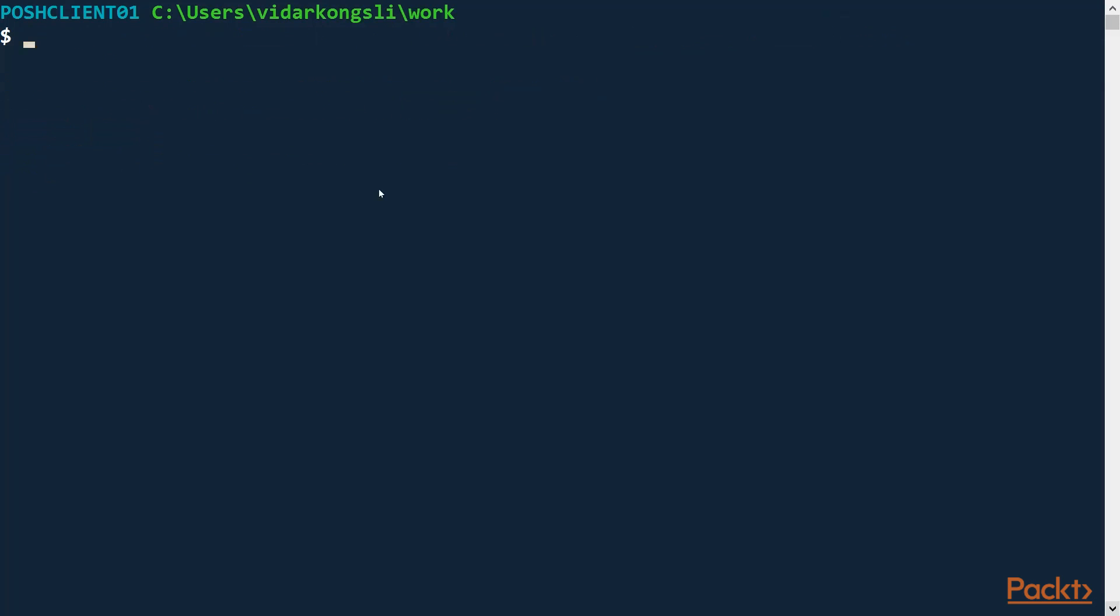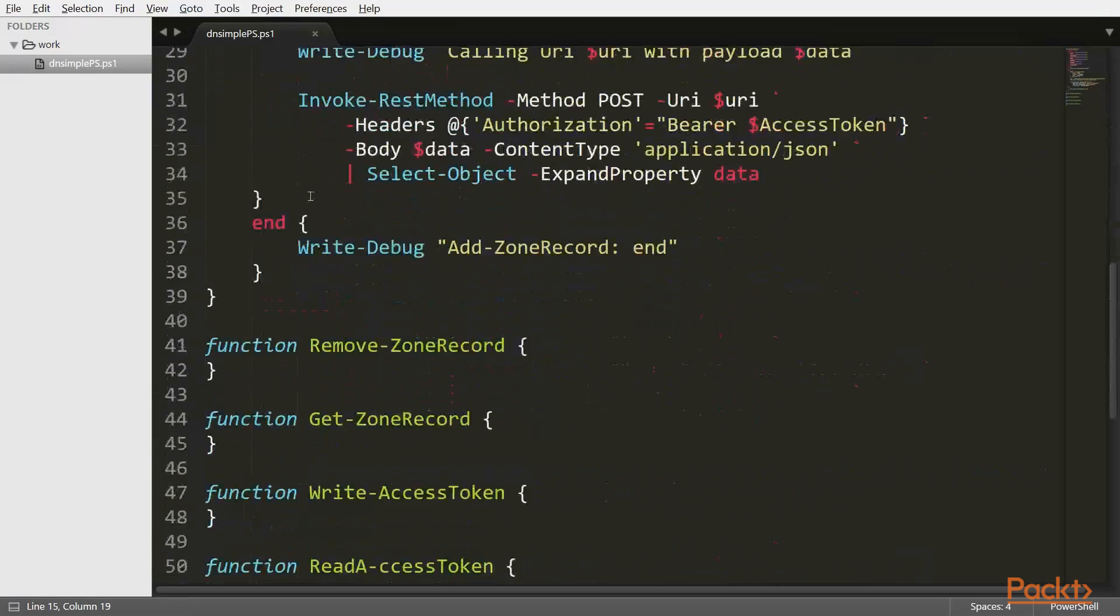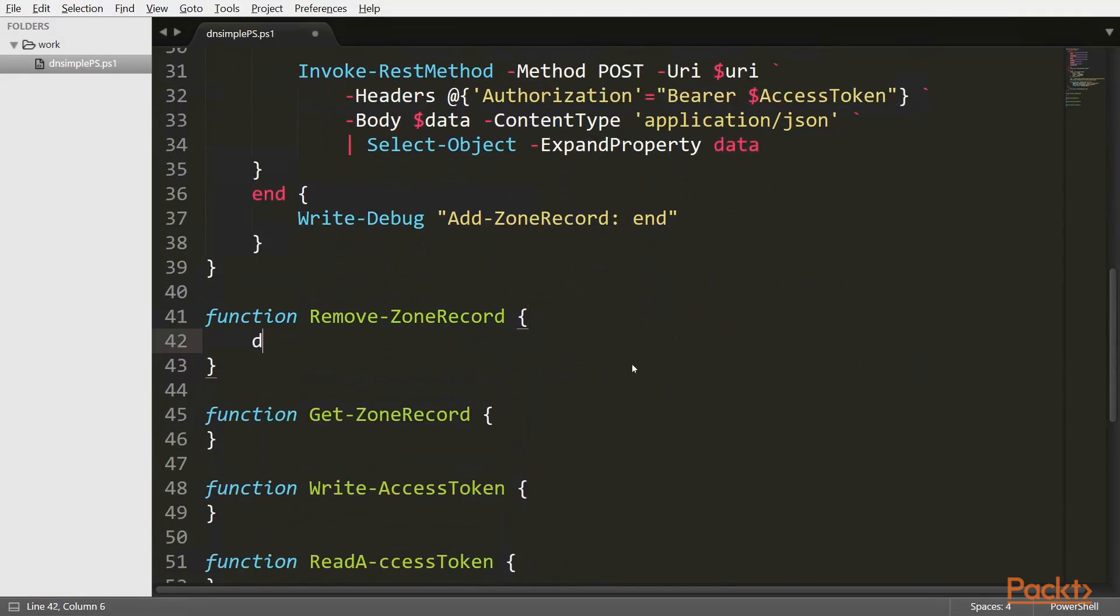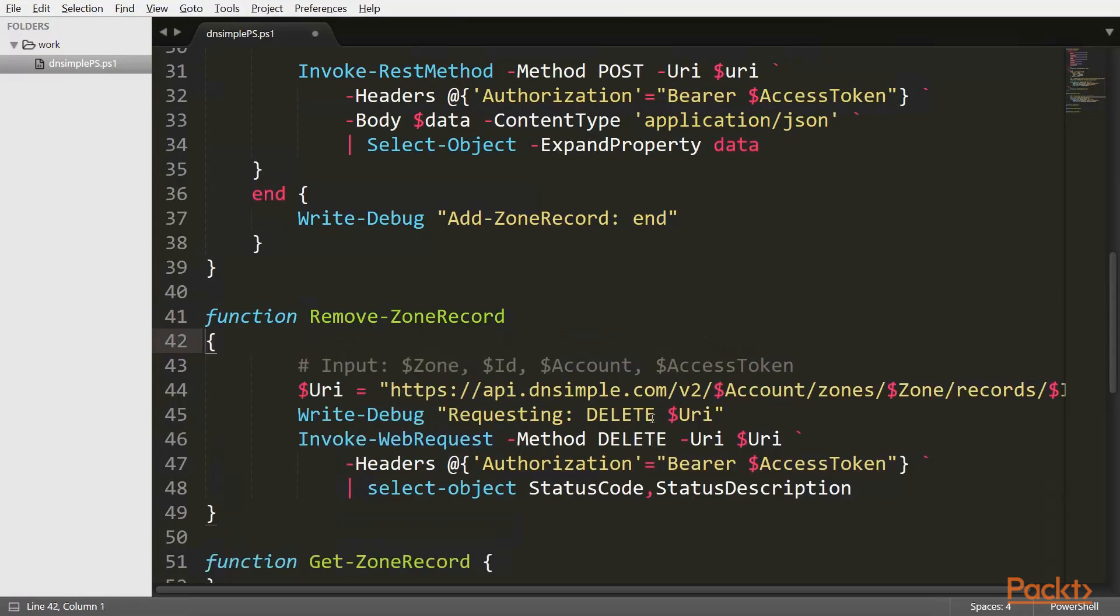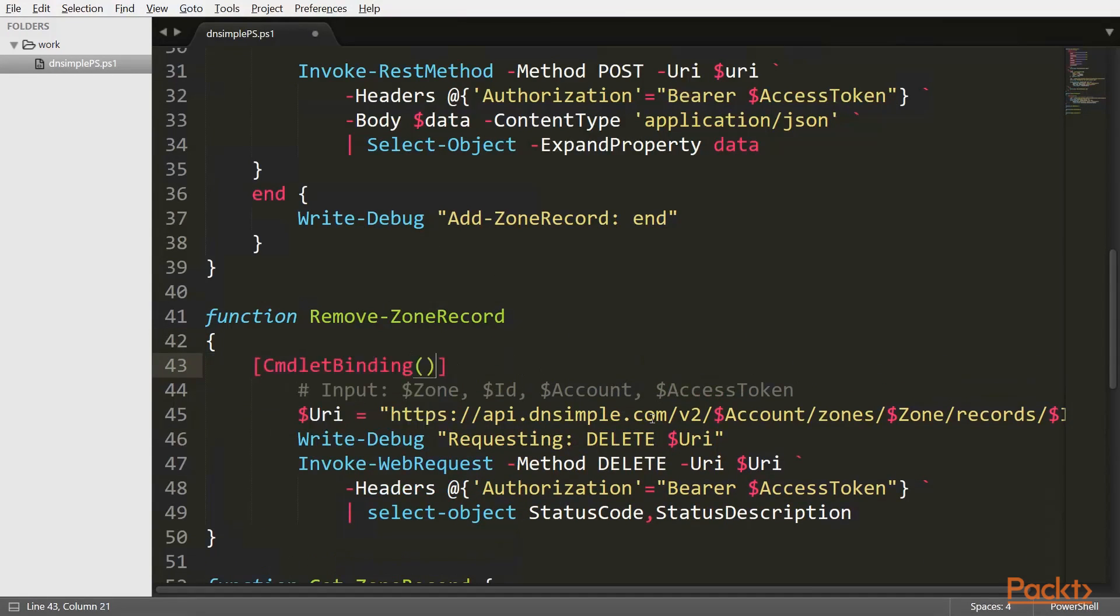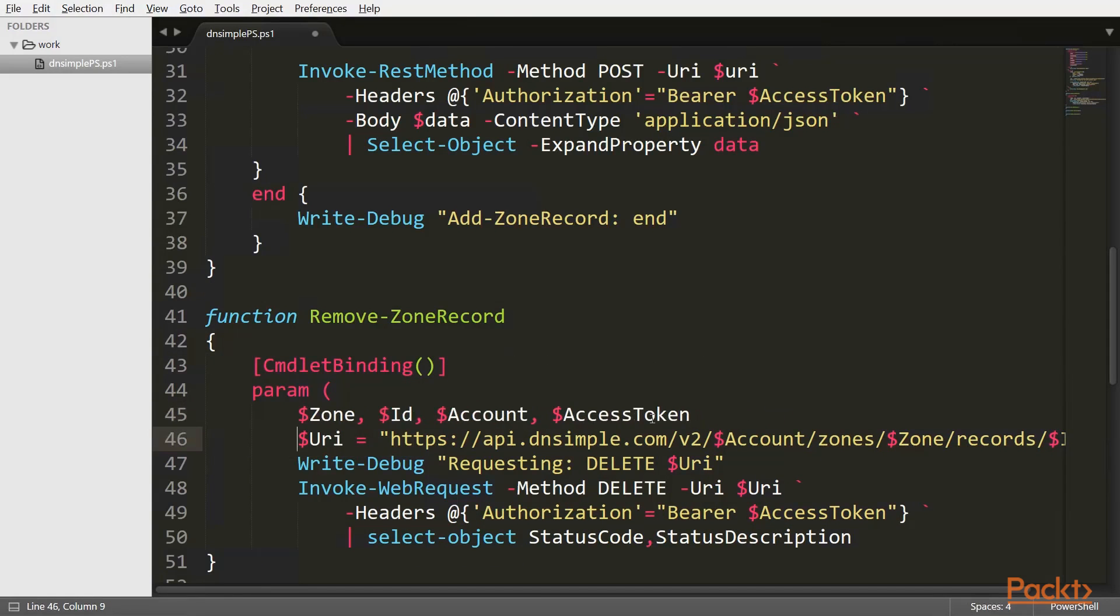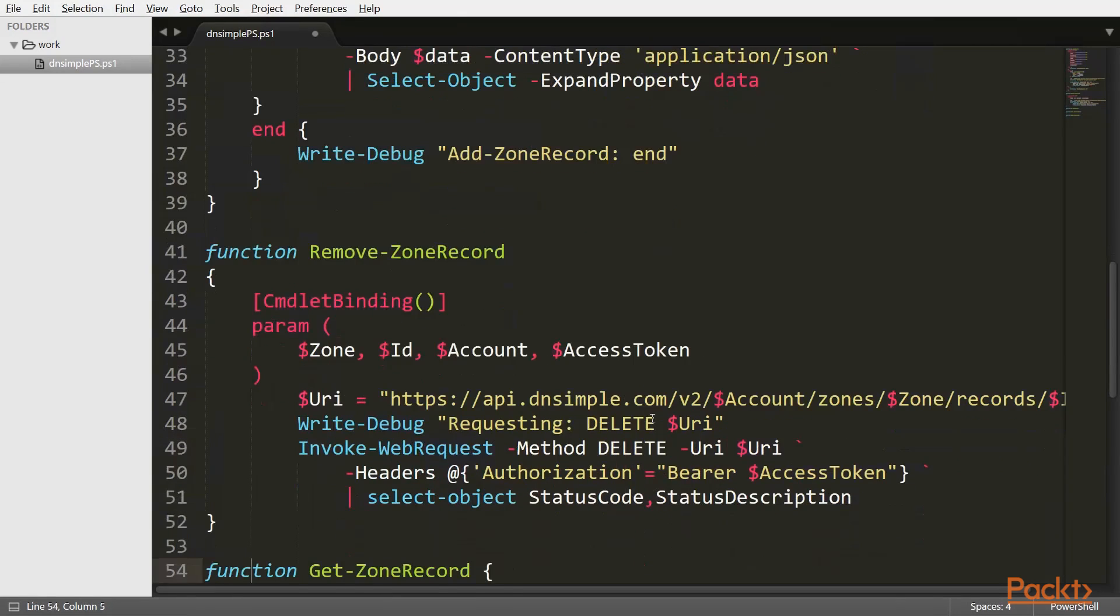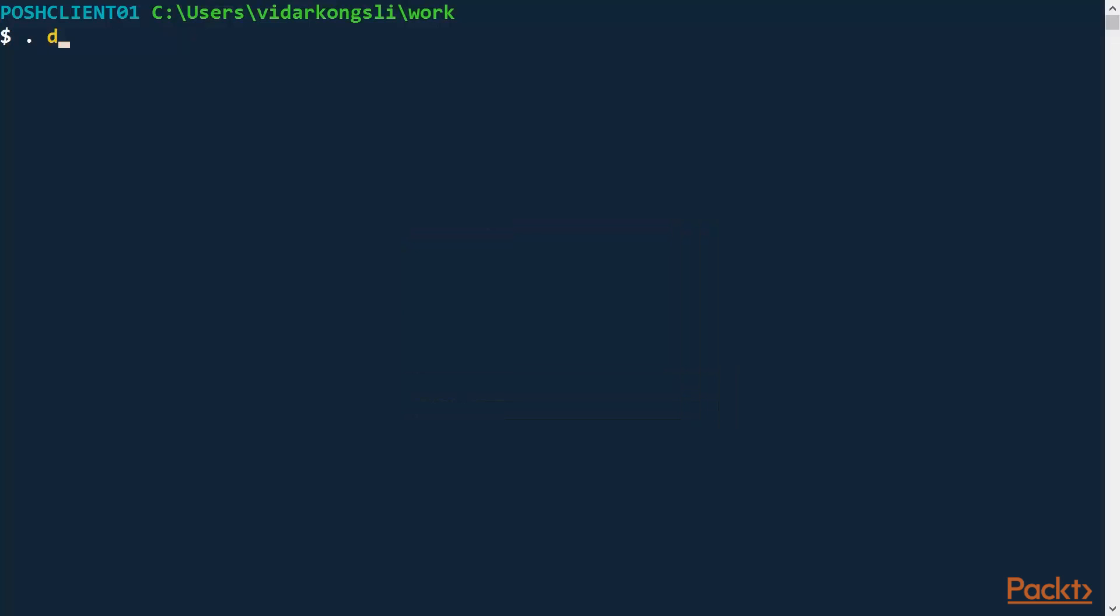So let's go ahead and implement the other functions here. So the remove. Again. Let's add the commandlet binding. So here we are able to actually remove the zone record. Let's go back. Dot-source the file again. And we can remove zone record.